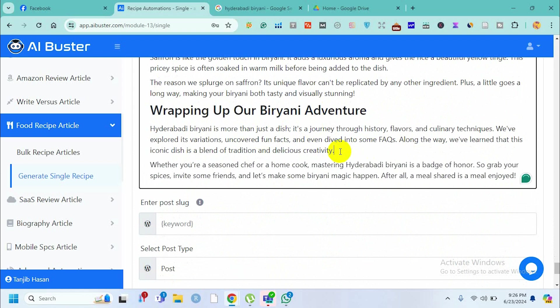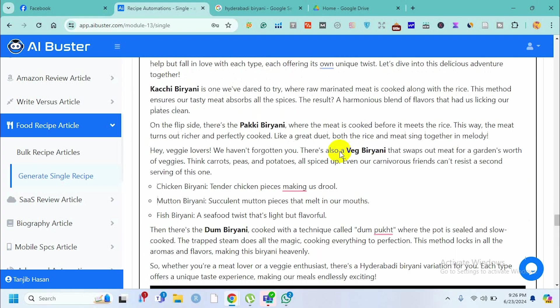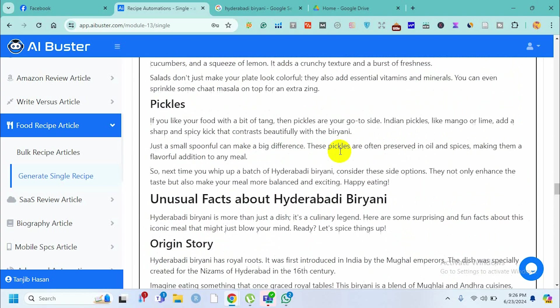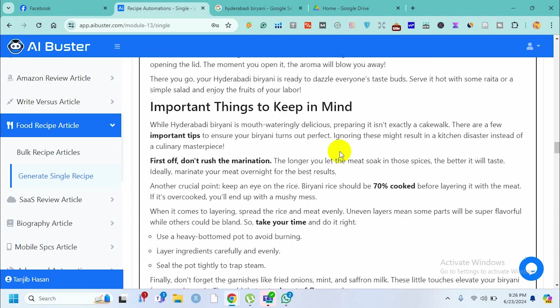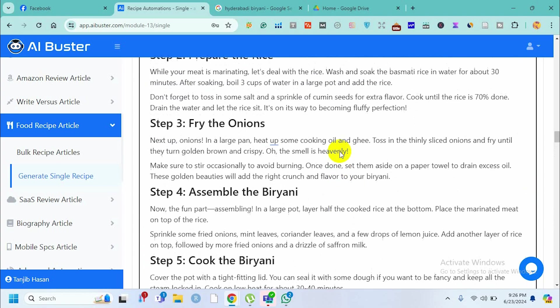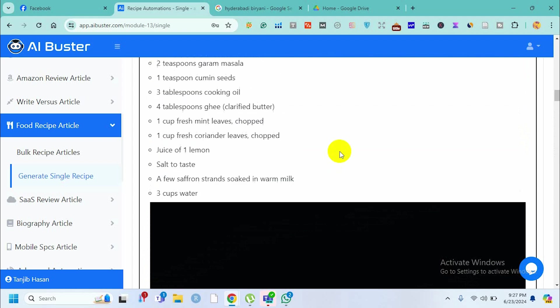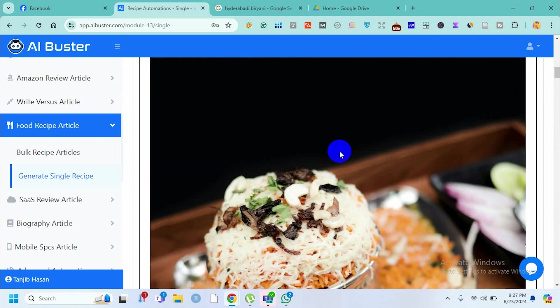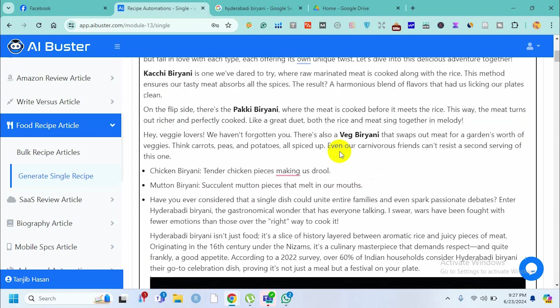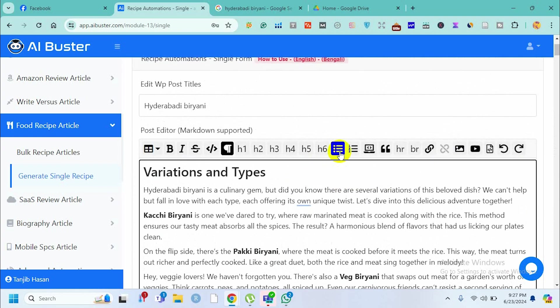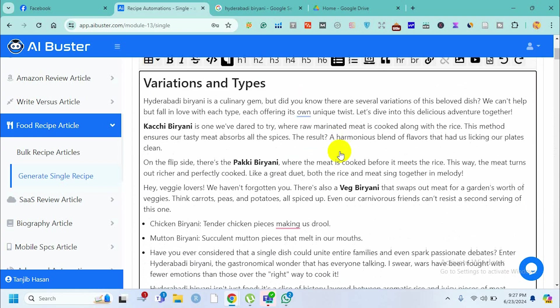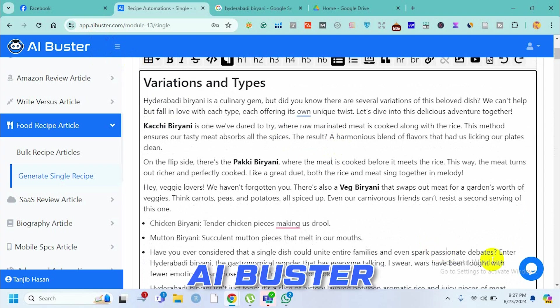What we can do is copy this content and paste it in our website, then do some manual editing. After that, if we publish this content in our recipe blog, it will work and eventually give us a lot of traffic. This is how we can write recipe content using AI Buster tool.